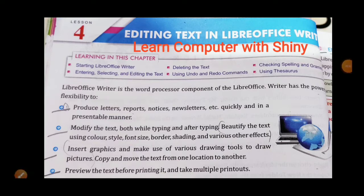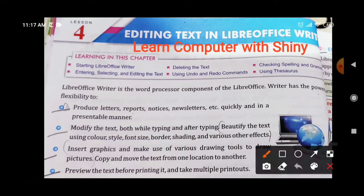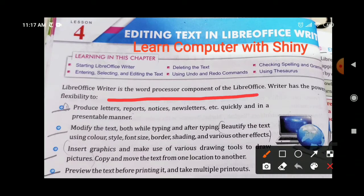Hello students, welcome to computer class. Today we will do chapter number four of your computer book. The name of the chapter is 'Editing Text in LibreOffice Writer'. Before we start the chapter, let us see what is LibreOffice Writer. LibreOffice Writer is a word processor component of LibreOffice, which means whatever you type, you can edit it, modify it, and make changes in that text.